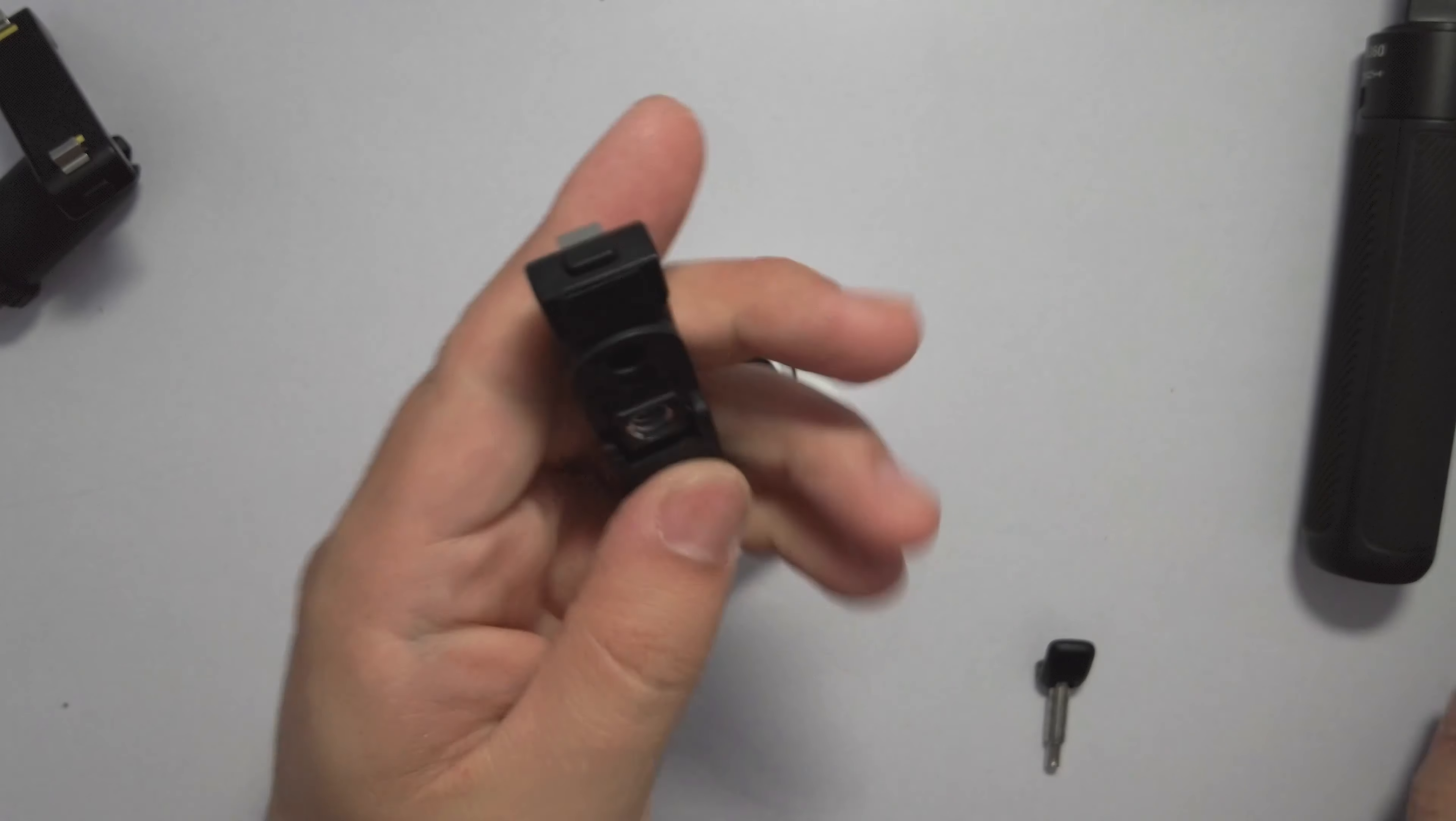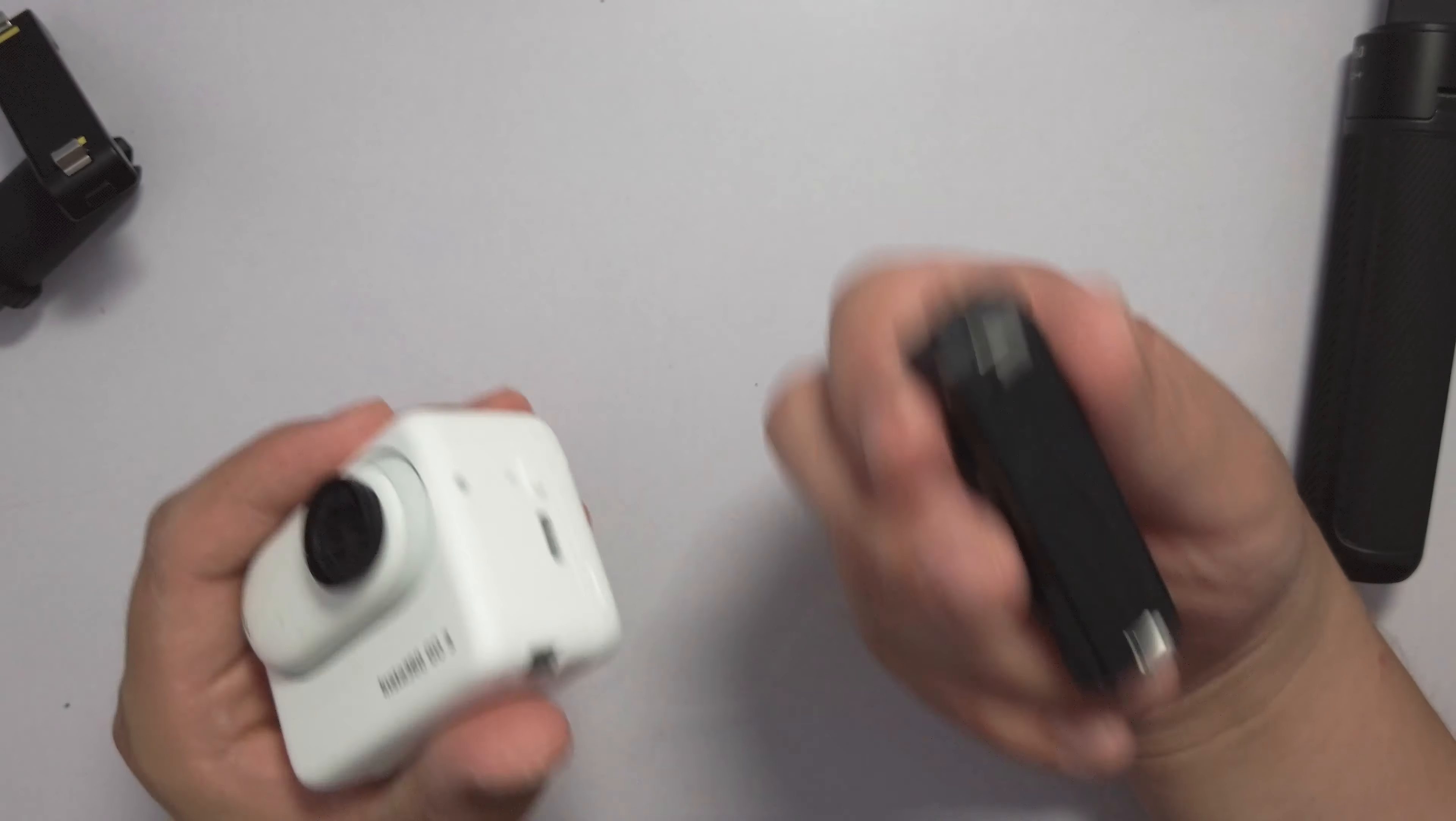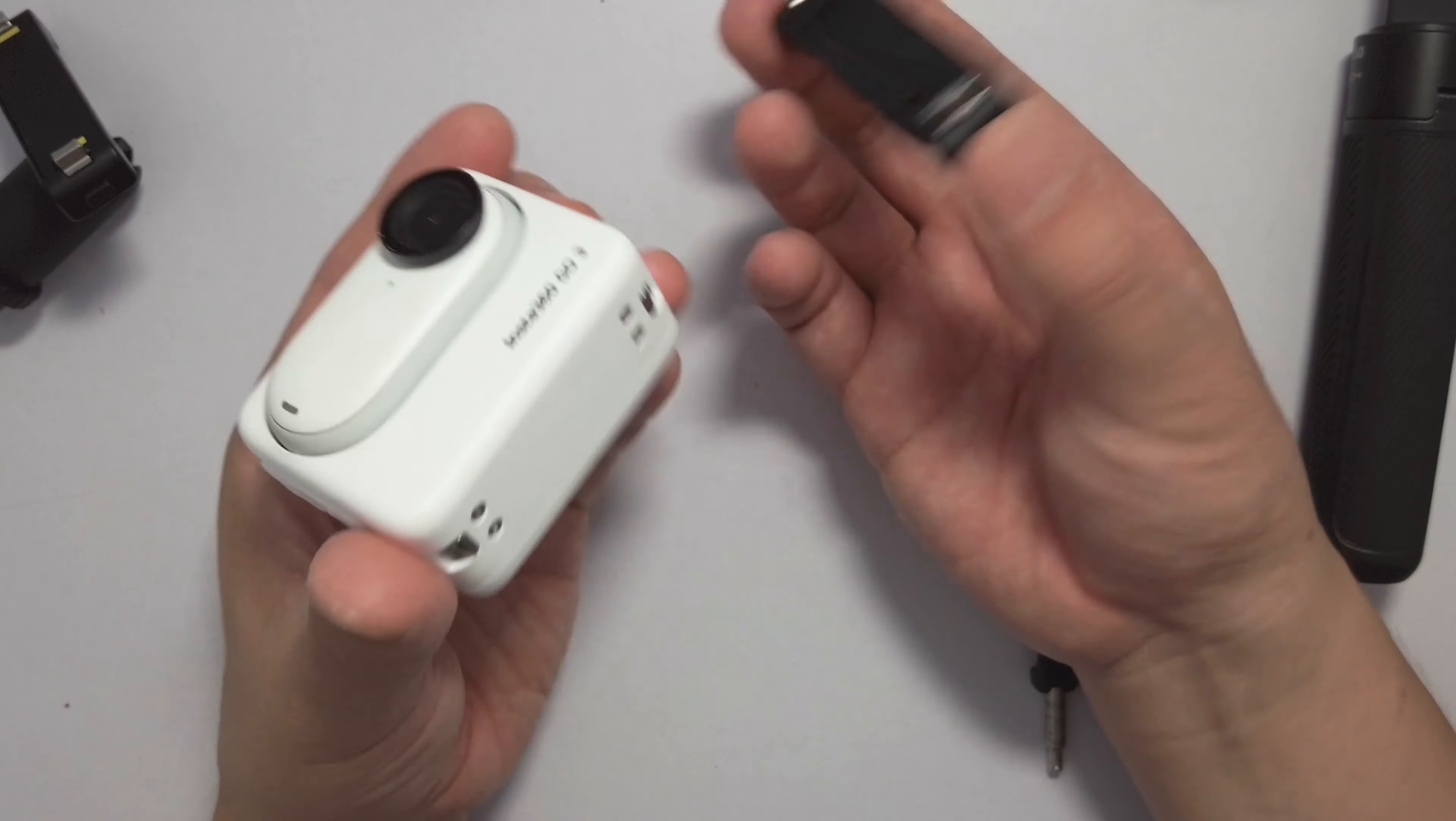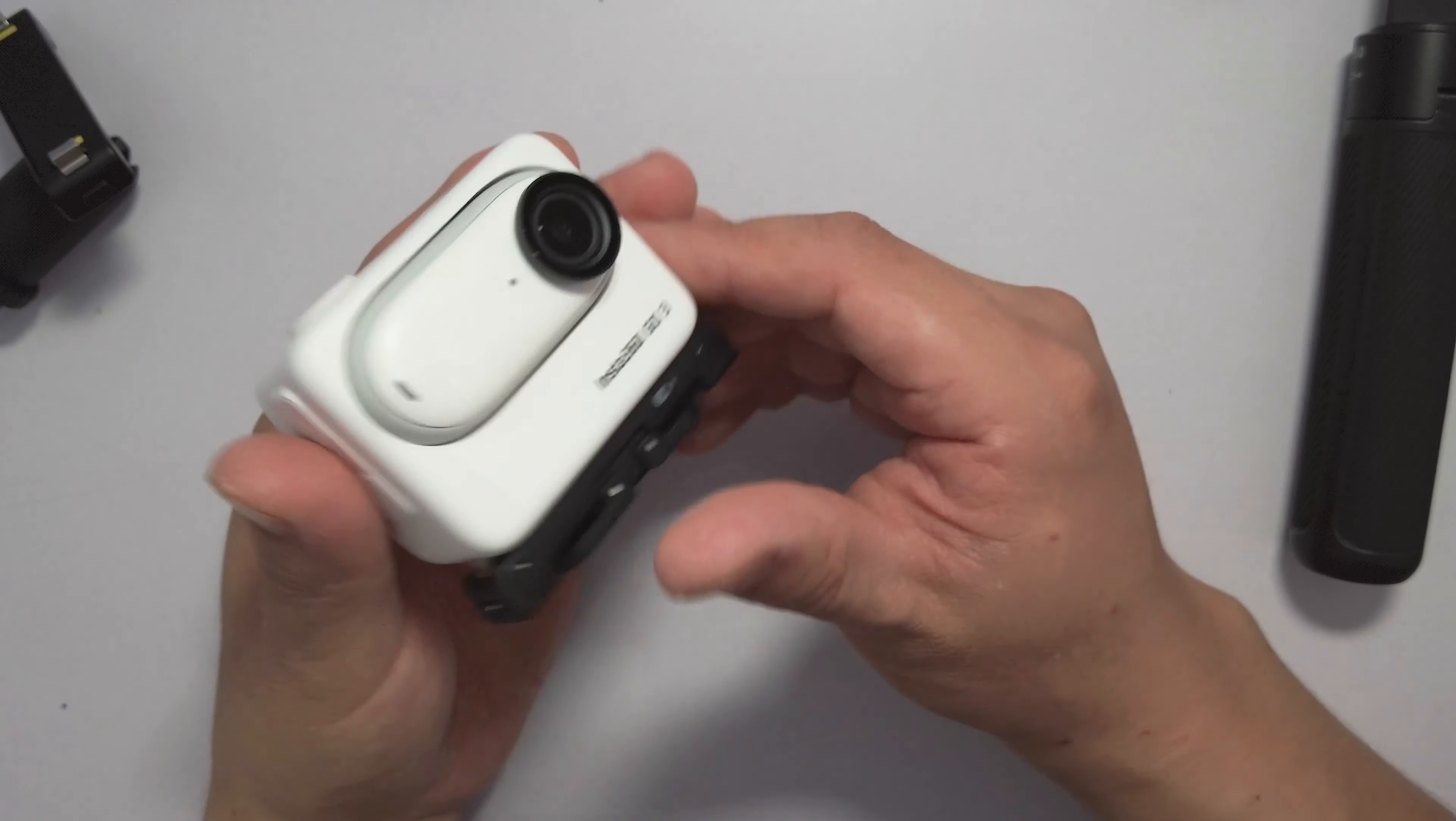Don't forget the Insta360 GO 3 ecosystem. You also gain the monkey tail, the invisible selfie stick mini tripod, and super long selfie stick. They are all cross-compatible with the Insta360 GO 3. Just use your imagination to unleash the full potential, the full power of this tiny little camera.